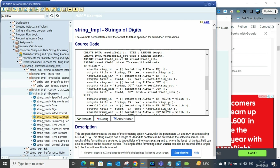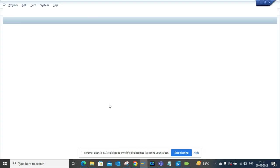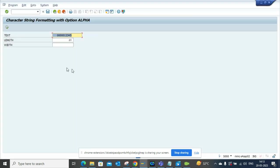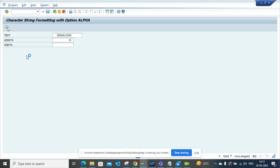So if I execute this, okay, I could not show it because I don't have the ABAP developer key in this particular system. So here if I execute this now.